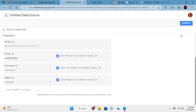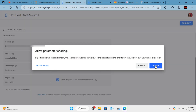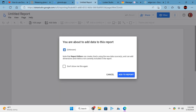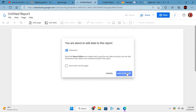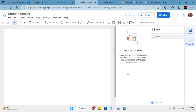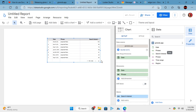Click connect and then proceed. Finally, click on the create report button and wait for the interface to load. It will load the G-trends connector with the data. You can now convert this data into graphs.